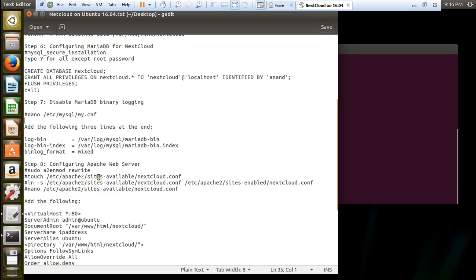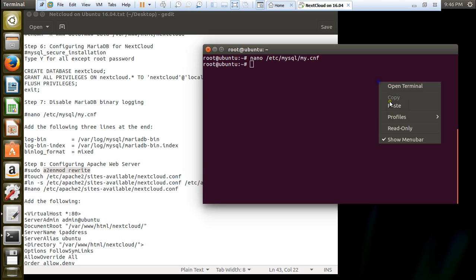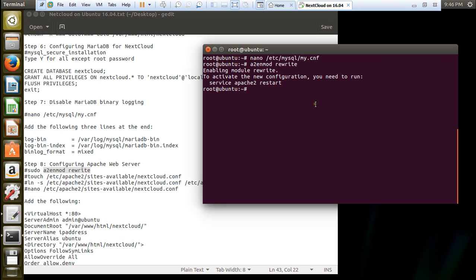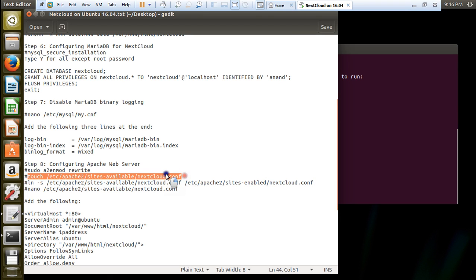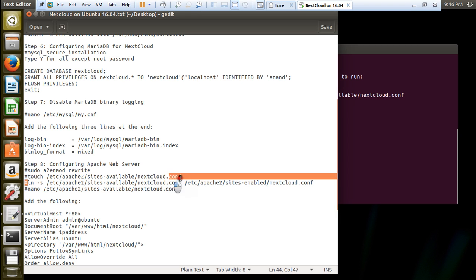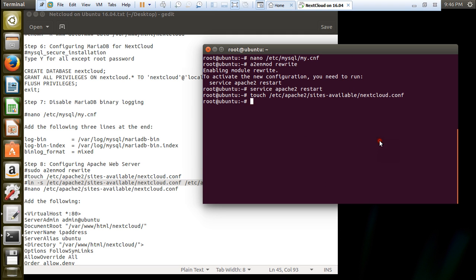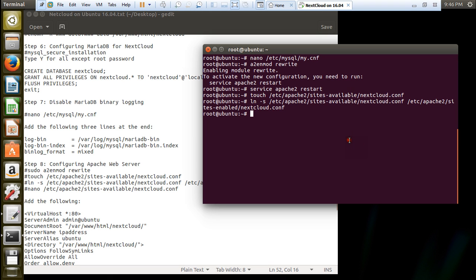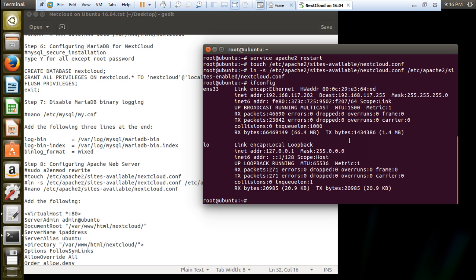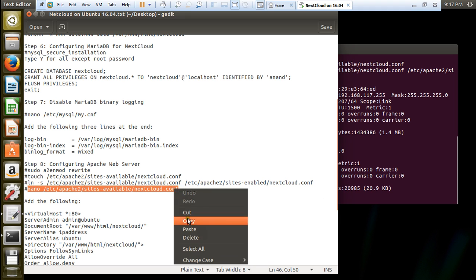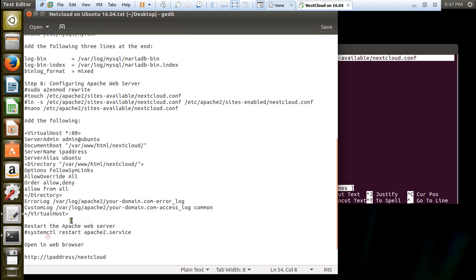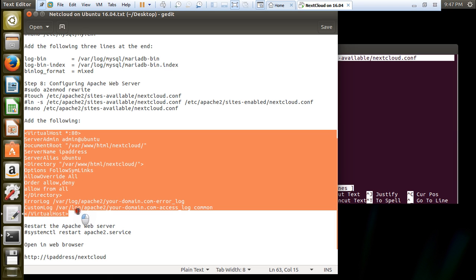Now we have to configure the Apache web server. Let's give this command a2enmod rewrite. Service apache2 restart. Now let us make this file so that we can do some more settings. We are configuring our Apache web server step by step. Before we go into this command, let us take the IP address of this machine. Give this command ifconfig and I should note the IP address 192.168.117.202. So this is our IP address. Let us create the file. Now what you have to do is to copy this everything and make the minor changes.